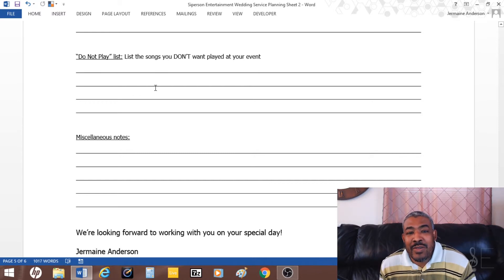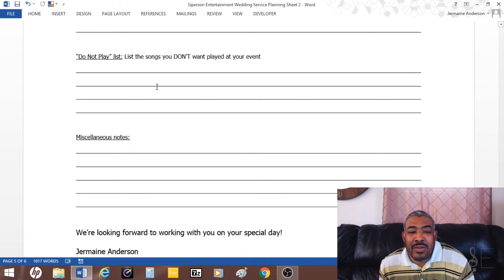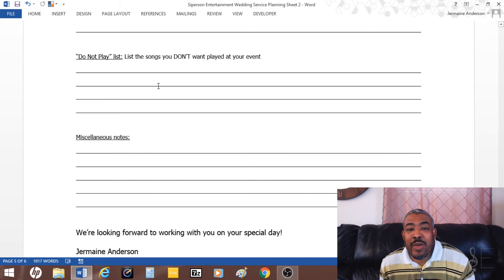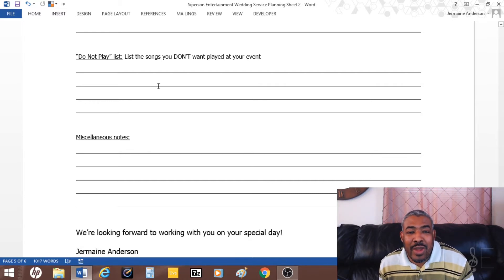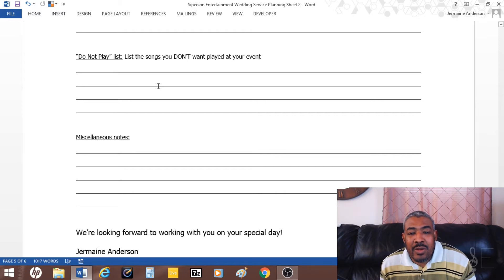Sometimes it's maybe some cheesy DJ songs that you hear DJs play at every reception. Sometimes they probably don't want those played, or certain songs that they may deem a little too suggestive or something like that.